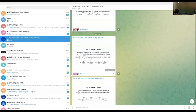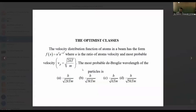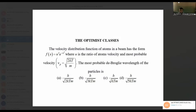The question says: the velocity distribution function of atoms in a beam has the form f(u) = u³ e^(−u²), where u is the ratio of atom velocity to the most probable velocity. Find the most probable de Broglie wavelength of the particle.